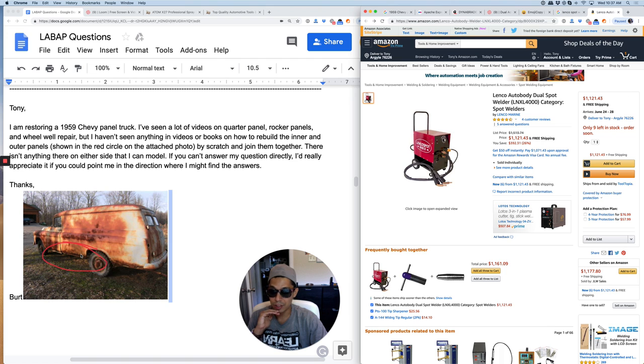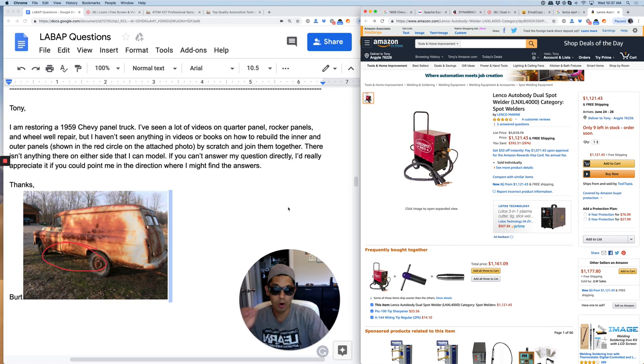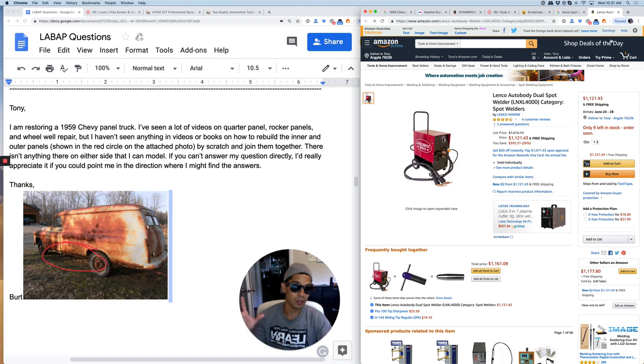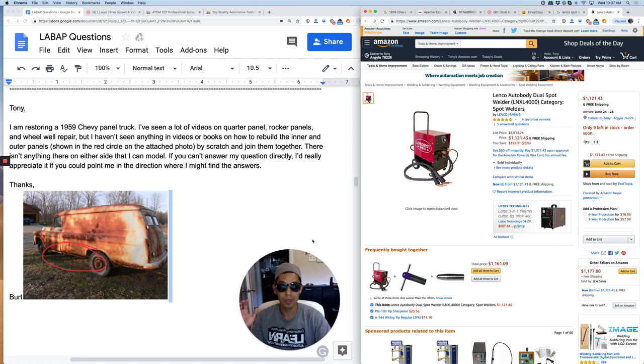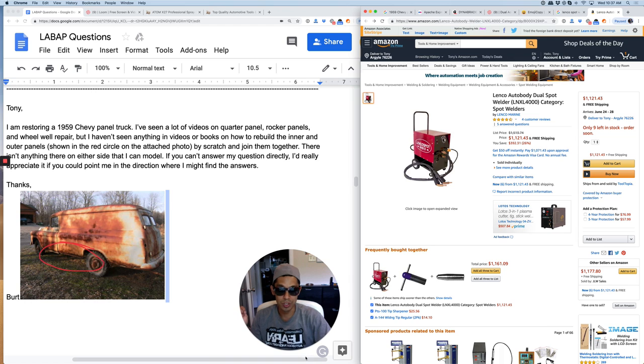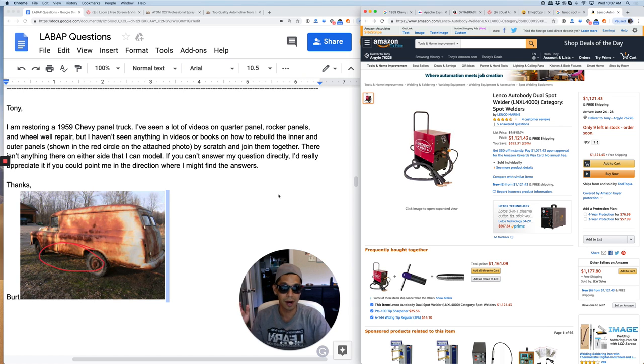So that's pretty much it. It's Tony here from Learn Auto Body and Paint. If you want to get a free 85-page auto body booklet, click the top right of this video if you're on YouTube or the link down below. In the description there's a transcription of this video and links to learautobodyandpaint.com where you can learn more.